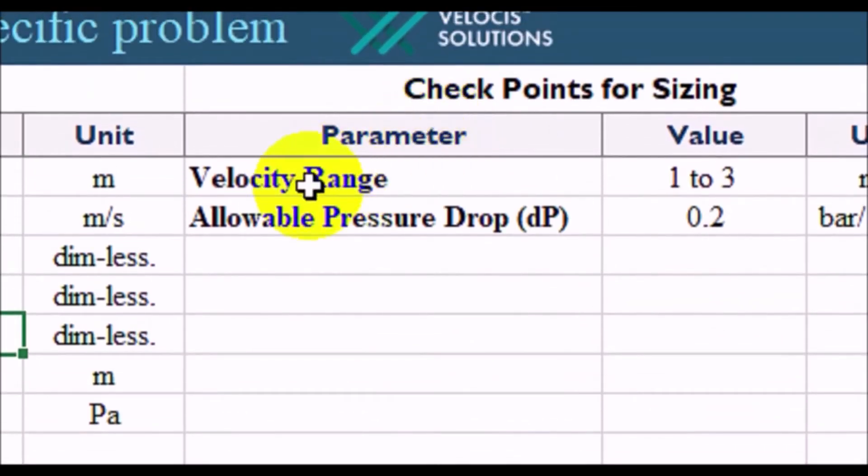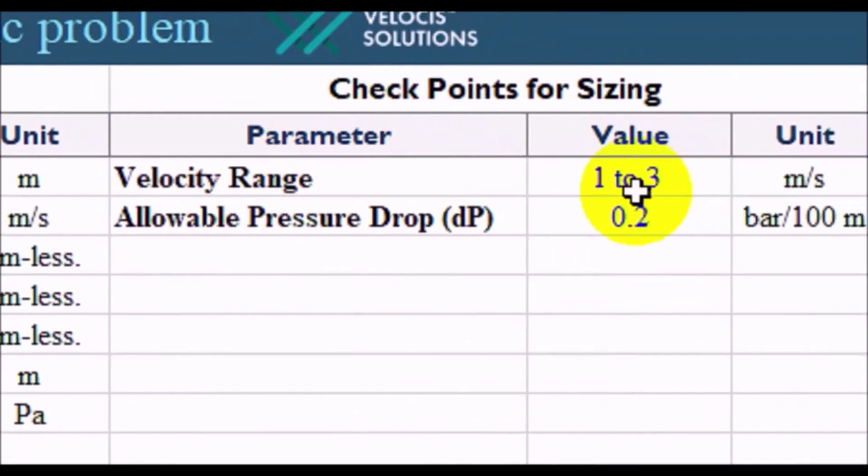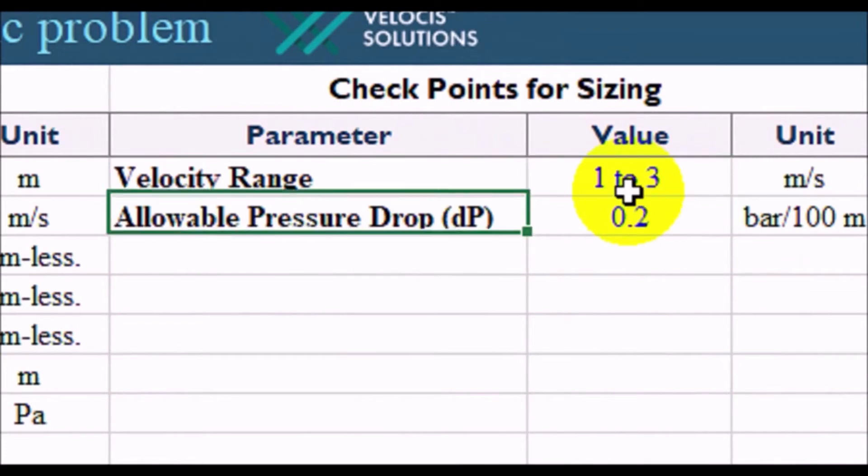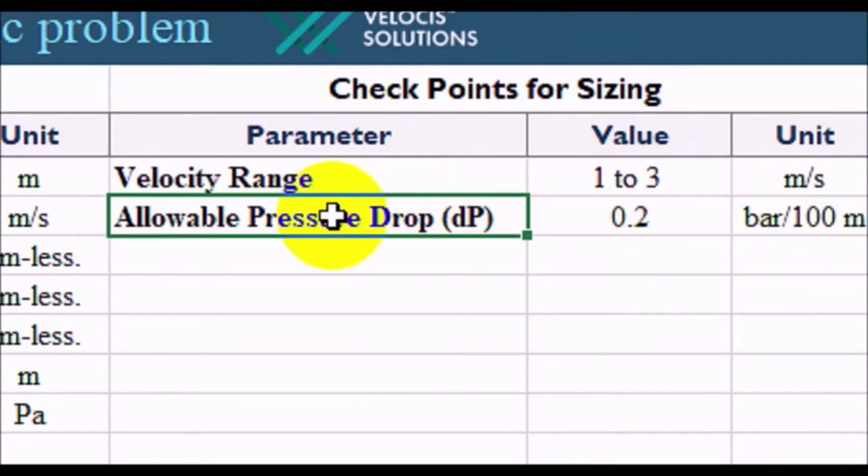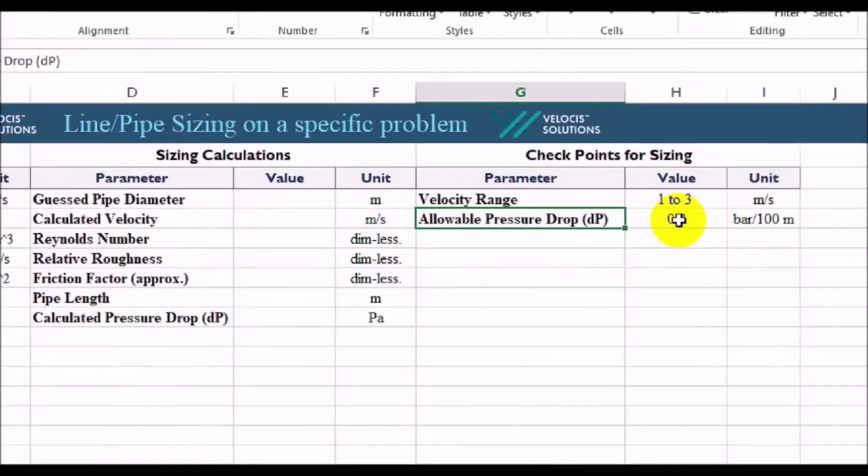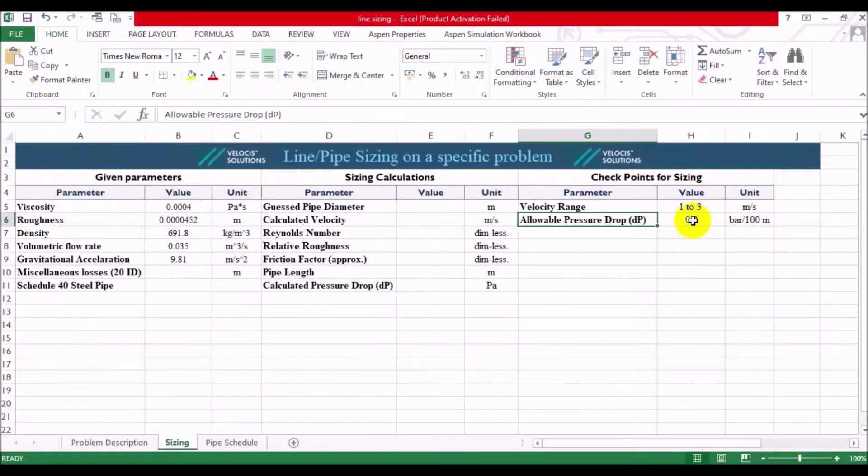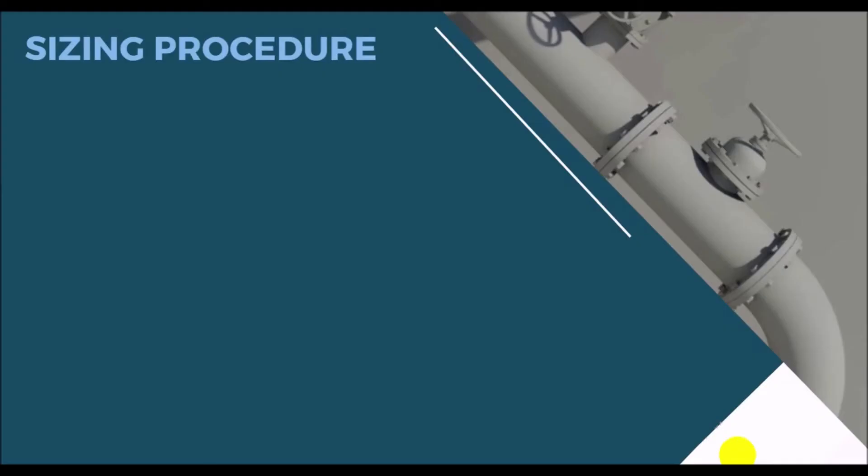The velocity range is given as 1 to 3 meter per second, and the allowable pressure drop is maximum 0.2 bar per 100 meter length of the pipe. First, your sizing starts with initial pipe diameter guess. Here, you are free to say any nominal diameter by using the standard diameter schedule, where the inner diameter is found by depending on the schedule of the pipe.